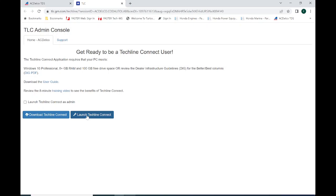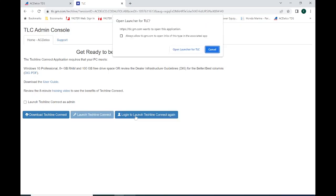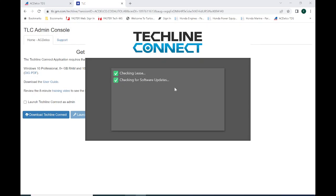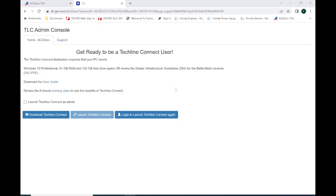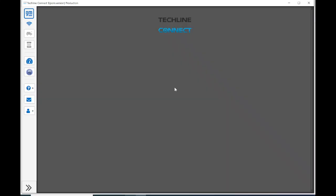I've already got TechLine Connect loaded on this vehicle, so I'm just going to hit Launch. Once it launches, it checks the lease to make sure that you have a valid subscription, which we do because we paid the $45. It will also check to see if any of the different apps within TechLine Connect need to be updated. That's pretty typical. At least once a week, something in the TechLine Connect package needs to be updated.